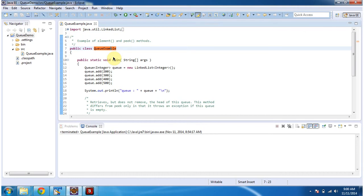Hi, in this video tutorial I will cover element and peek methods of Queue. To explain this, I have created this sample program.